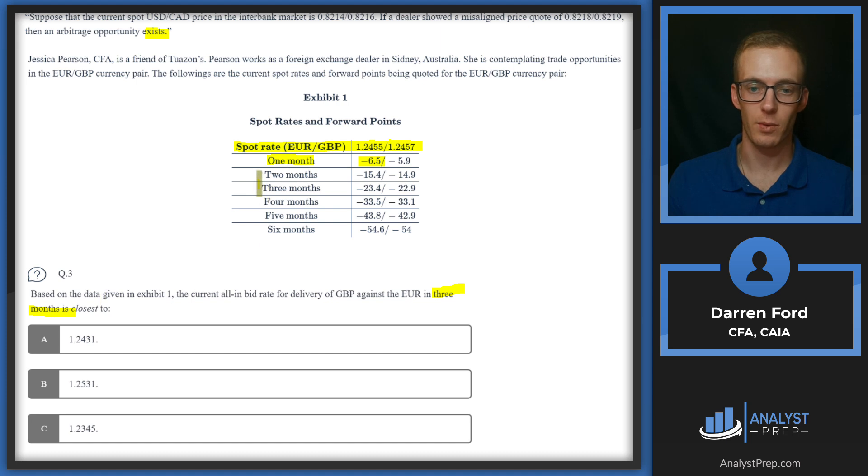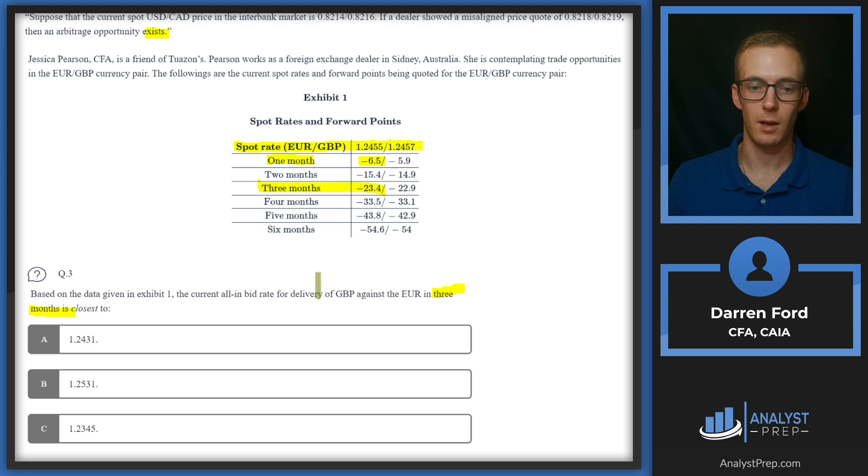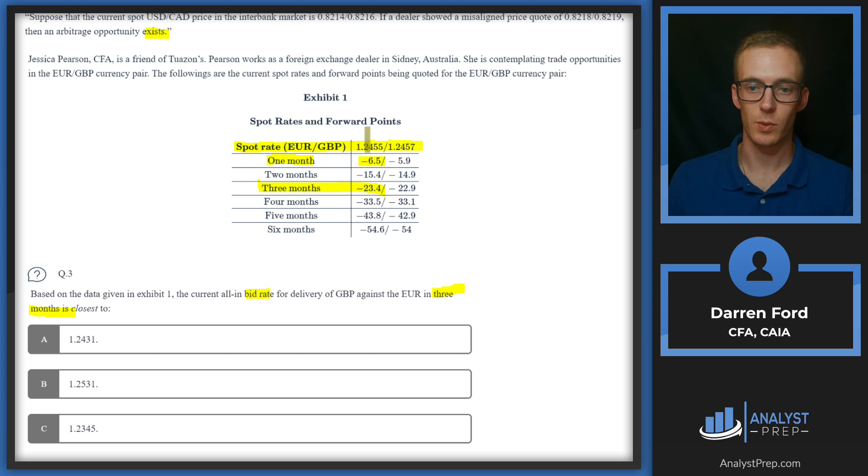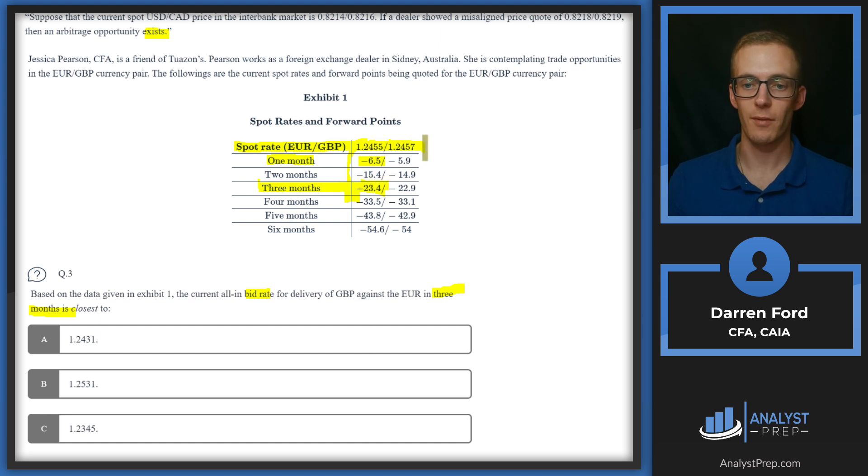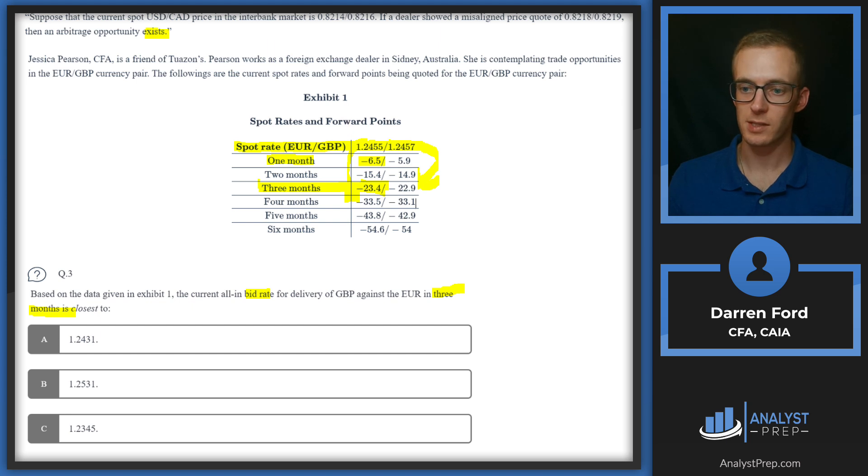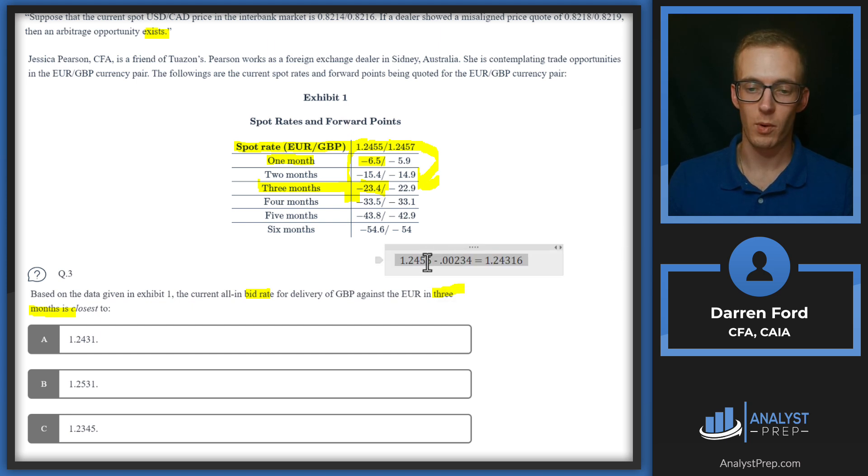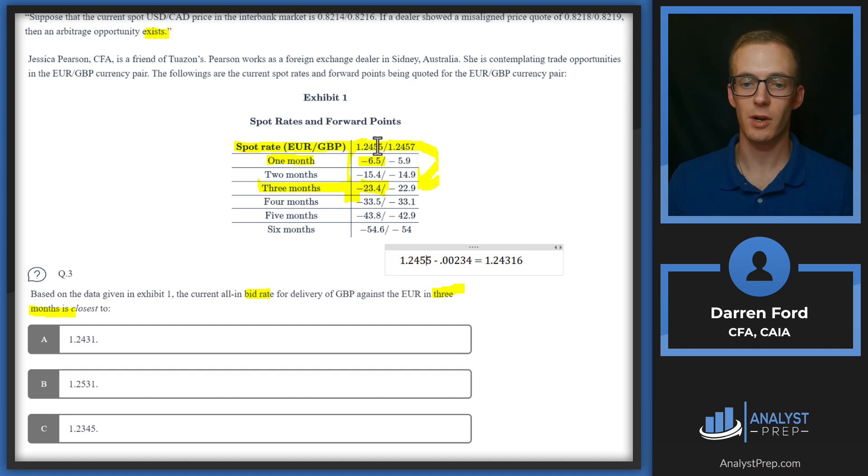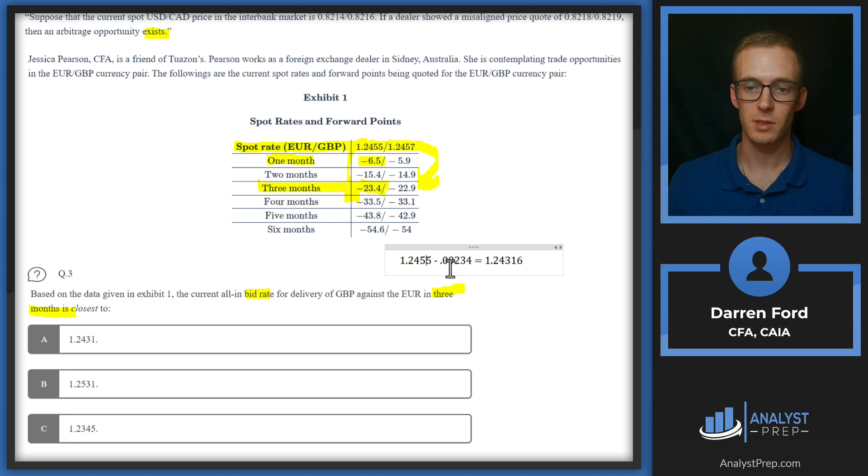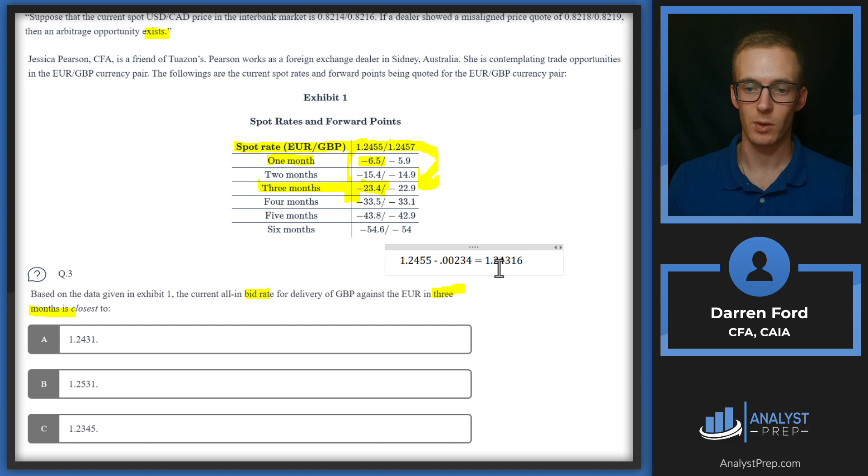That being said, we are looking for that three-month delivery, so we're going to be looking at that three-month right here. And we're doing the bid rate. Bid is quoted first, then the offer is quoted second. So we're going to be looking at this bid and we'll be subtracting this amount from it. If we're doing the offer, then it'd be kind of the same thing, we'd just be using this amount. So basically what that's going to look like is we've got 1.2455, that's the spot bid rate, and then we're going to subtract off 0.234 pips, which is going to be 0.00234, which is going to equal 1.24316. And rounded to the closest number is going to give us answer A.